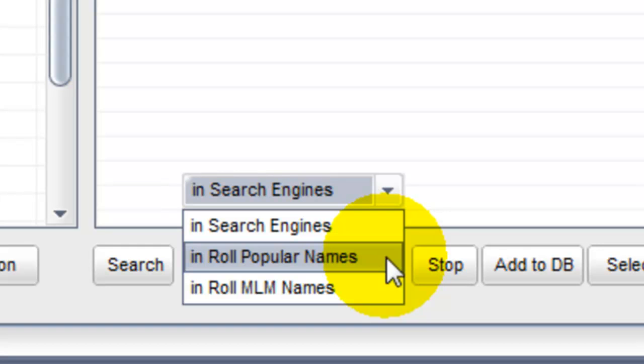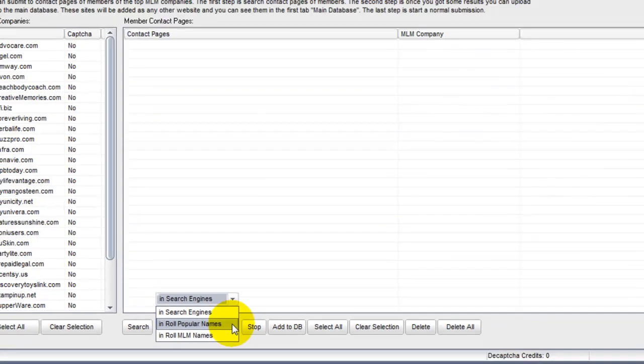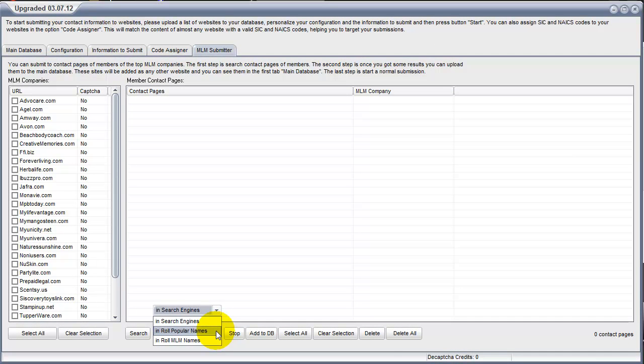So why does it take so long? Contact Page Marketing Machine is trying to open almost 2 million individual web pages one at a time. Every time it finds a good page, it adds it to the list. One note, only run a single MLM at a time with this function because it just takes so long. Depending on the speed of your internet connection, it could run for days, literally.